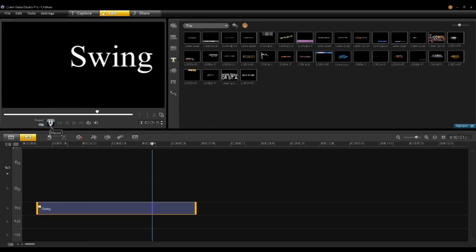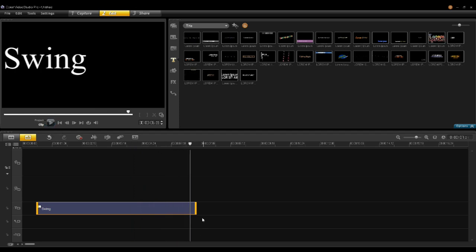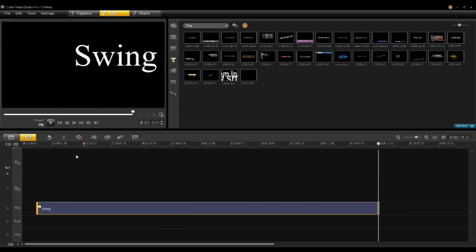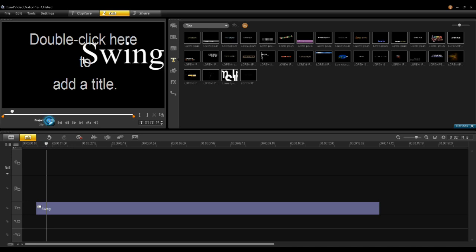And you'll notice now it's swinging. If I go in here and I stretch it out, the swing slows.